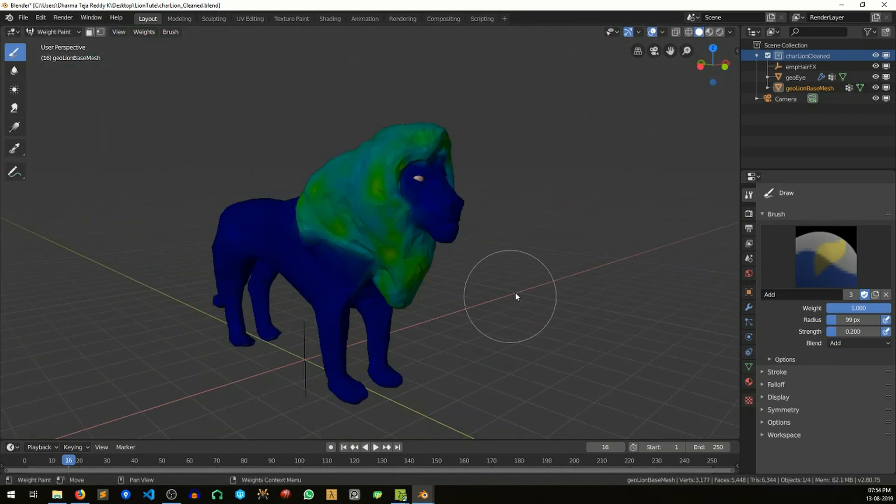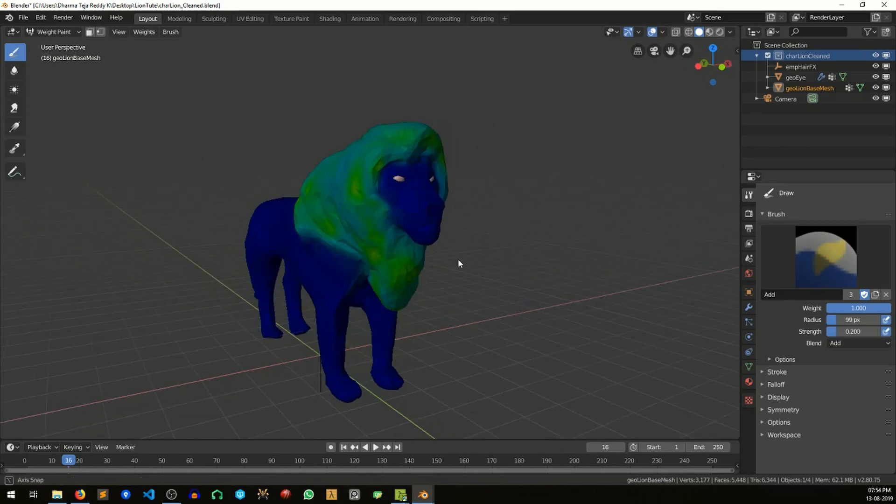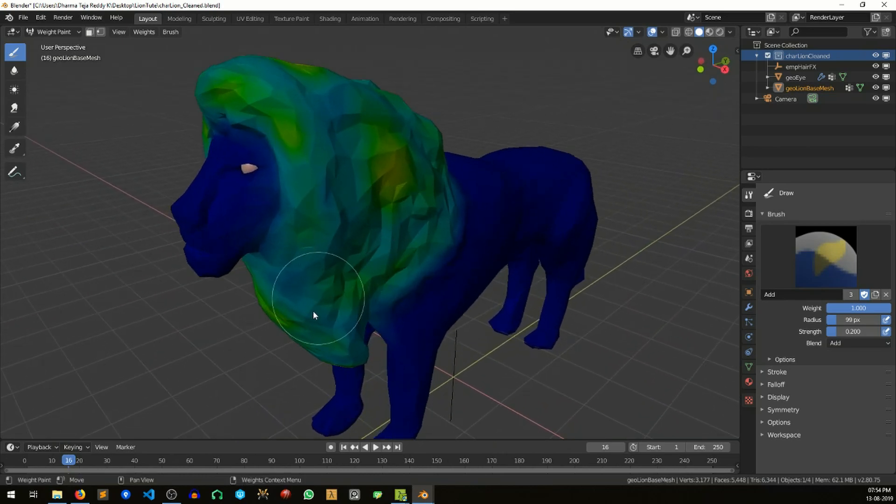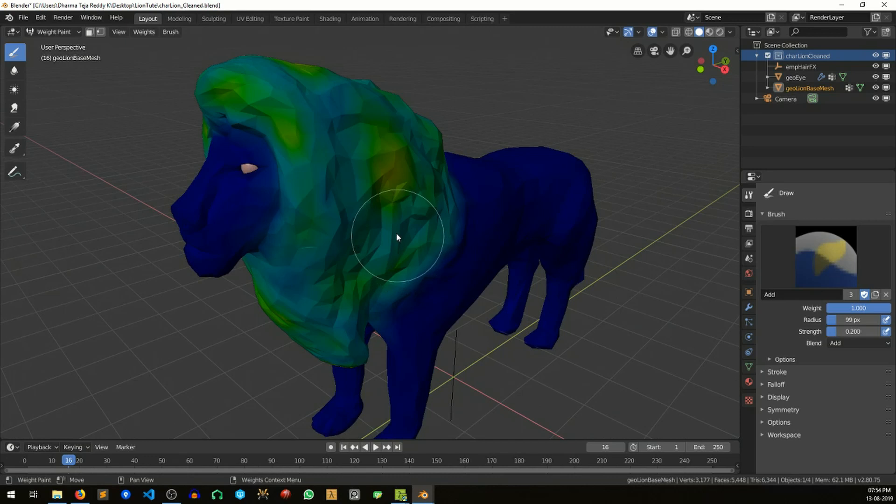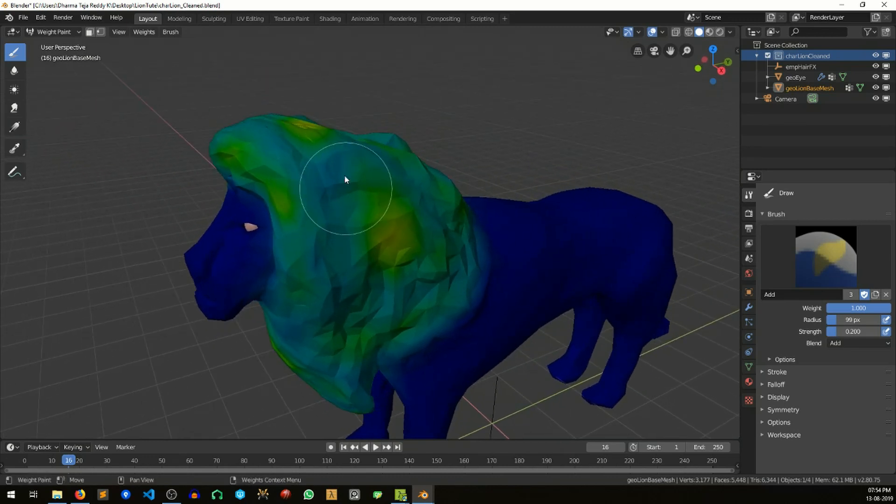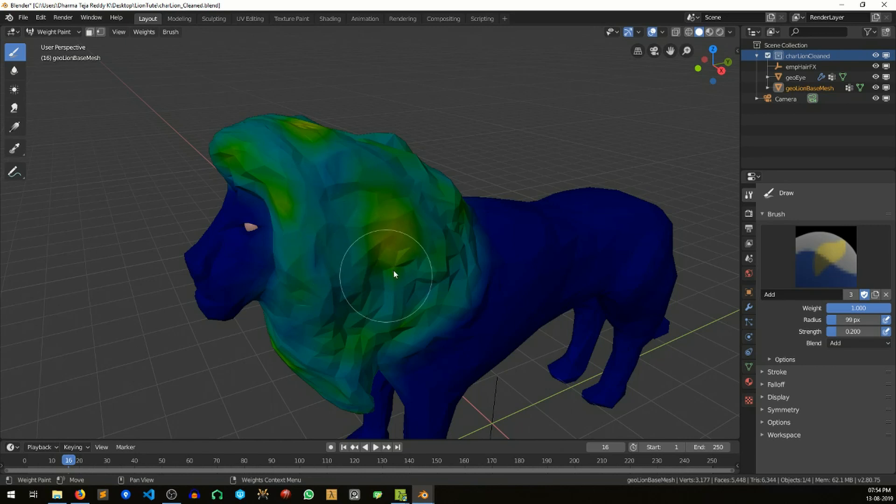Okay, I'm done with my weight painting of the fur. As you can see, I haven't painted the entire fur with the same weight. I tried to weigh different parts at different areas with different weights. This is because I wanted a little bit of randomness even in the effects.